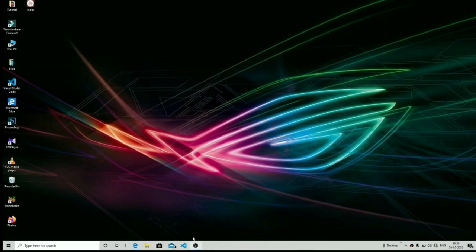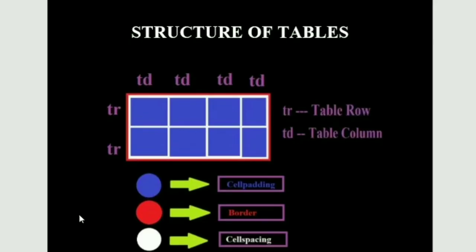Before starting this tutorial I want you all to open up the PDF file named 'the structure of table'. As you can see I have drawn a simple structure of an HTML table in which I have used different colors to show different attributes of tables.